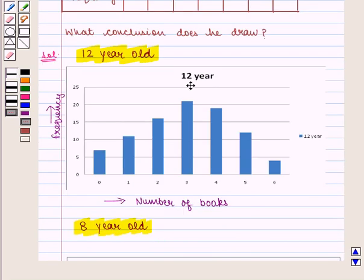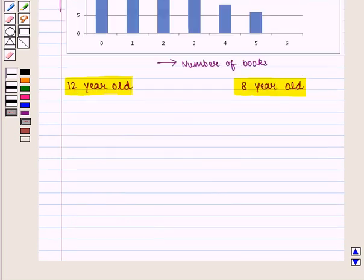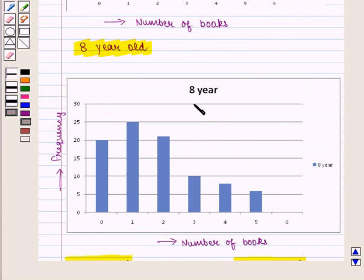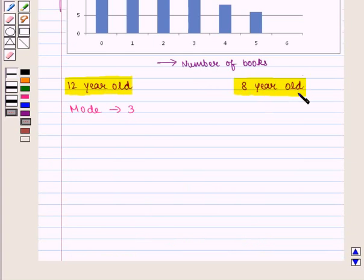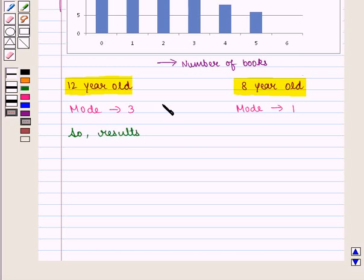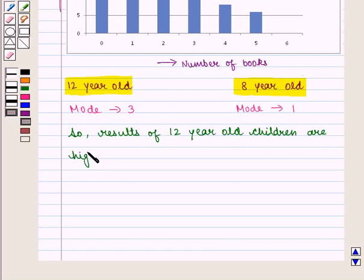We can see that the mode for 12 year old children is 3, because the highest frequency is 21 which is at 3. So for 12 year old children the mode is 3. Similarly for 8 year old children the mode is 1, because the highest frequency is 25 corresponding to 1. So the results for 12 year old children are higher than for 8 year old children.